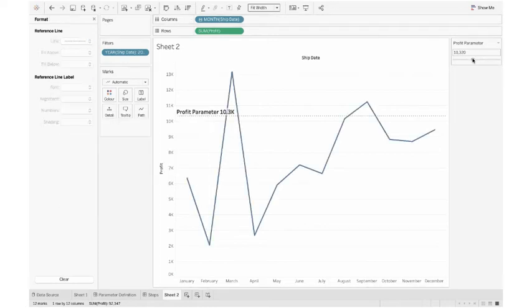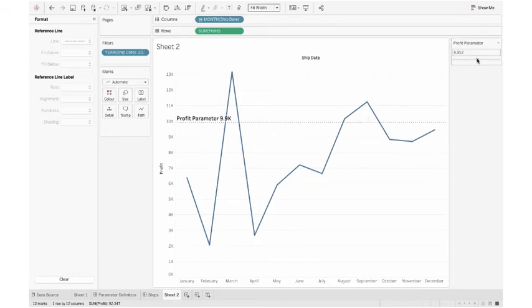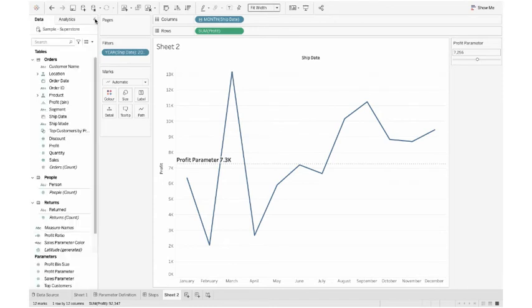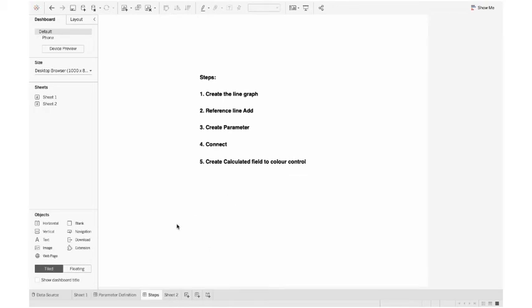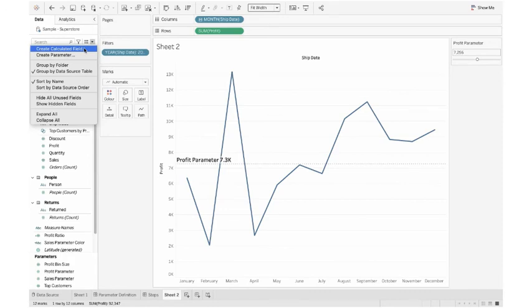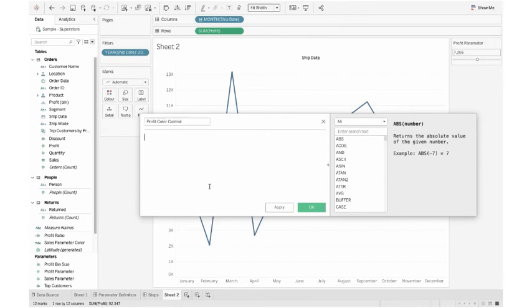So you can see now it's changing, but the color doesn't change. I want the color to change. To do that, I have to create one calculated field, which is the fifth step, and we are going to use the calculated field for color control. I click from the data pane, there is a downward arrow. I click it, from there it says create calculated field. I click it. I can name it as profit color control.